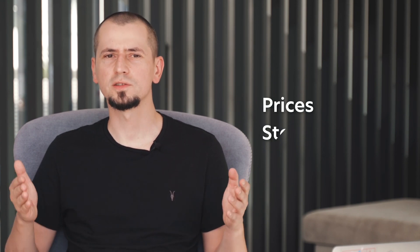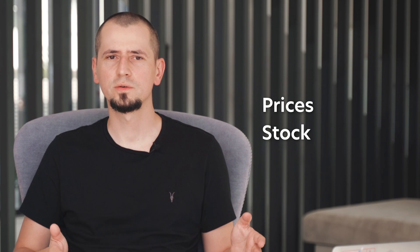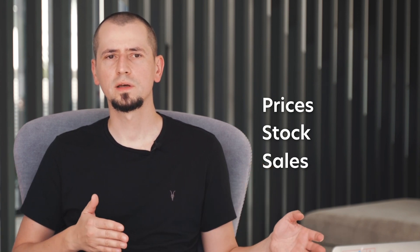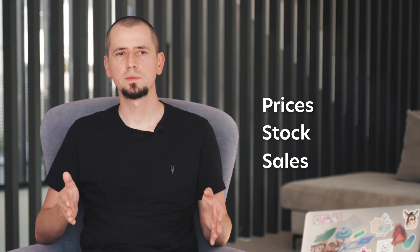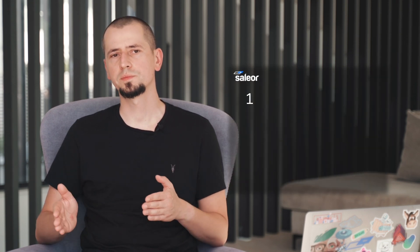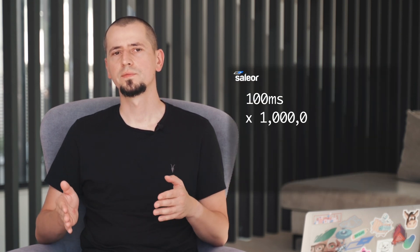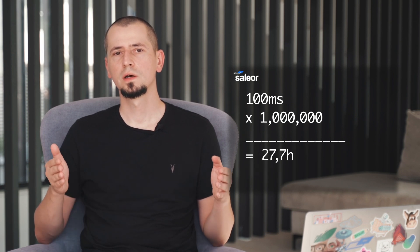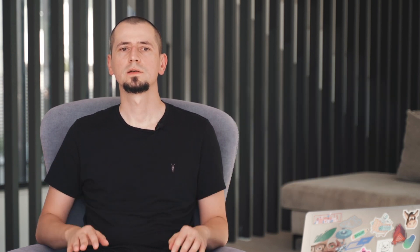And data does change often in commerce. Because prices change, products sell out, sales start and end, and there's a physical limit to how many pages you can generate. Because if generating a single product page takes 100 milliseconds, then rendering a million of those would take more than a day. So we need to take a step back and consider server-side rendering.